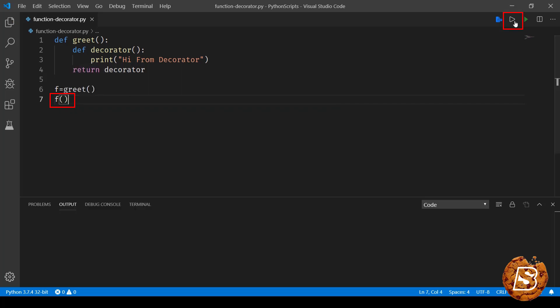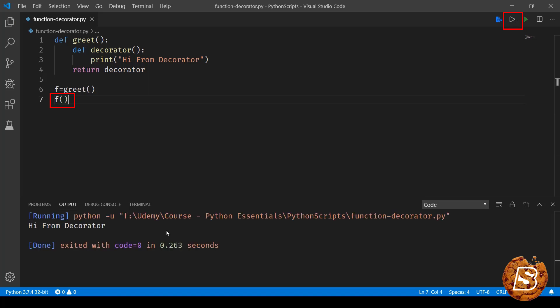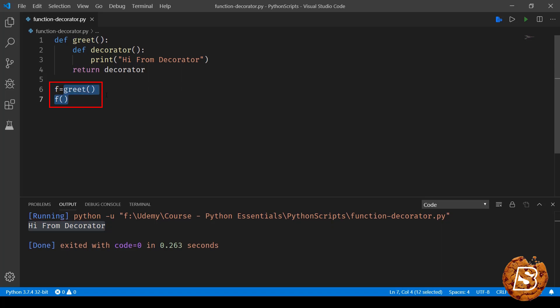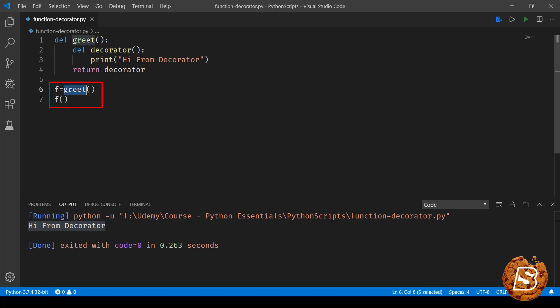So now if I save this and run it you will notice that it says hi from decorator. So what exactly is happening here is that this is a type of object which is a function, and we are simply assigning it to another variable. Now we are calling the same function using variable f.